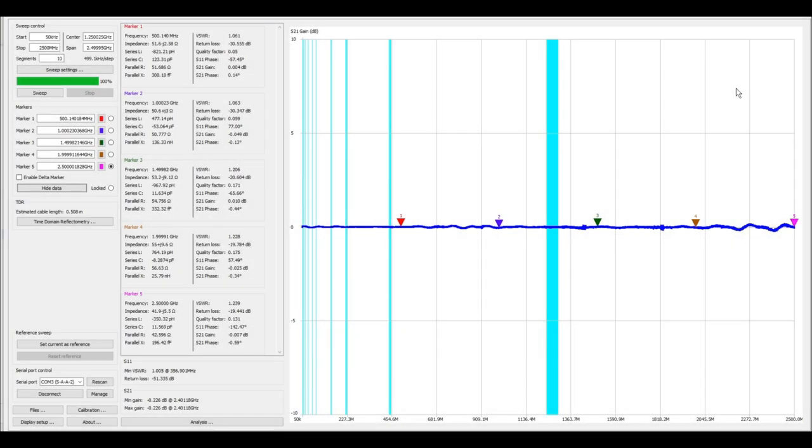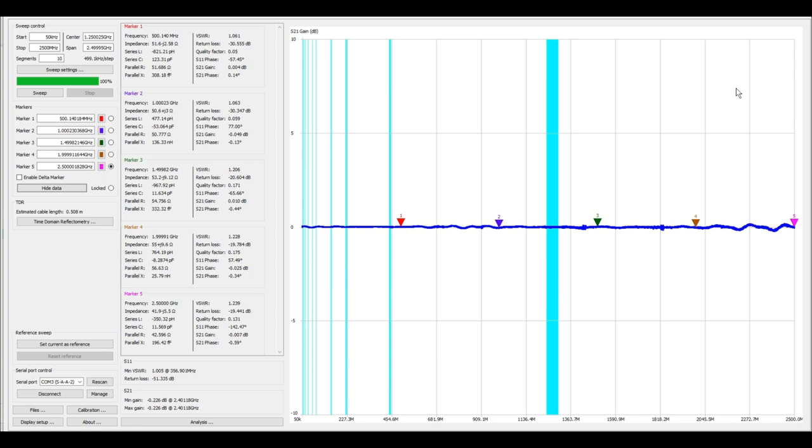Okay so what we have here is nano VNA saver before the sweep and you can take a look we have five markers spread about 500 megahertz apart and marker one we have an S21 gain of 0.004 dB which is very very small. For marker two it is negative 0.049 dB again very small. Our marker three is 0.010, marker four is 0.025 and marker five is 0.007 dB.